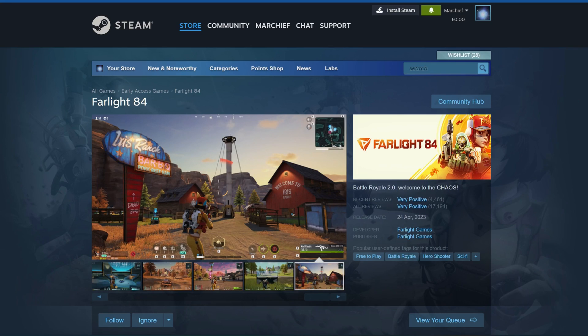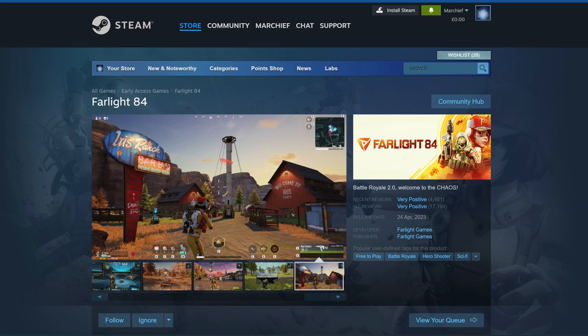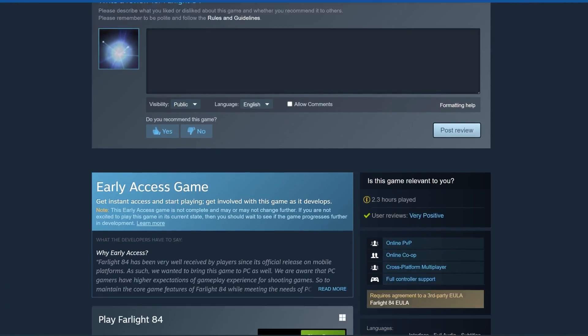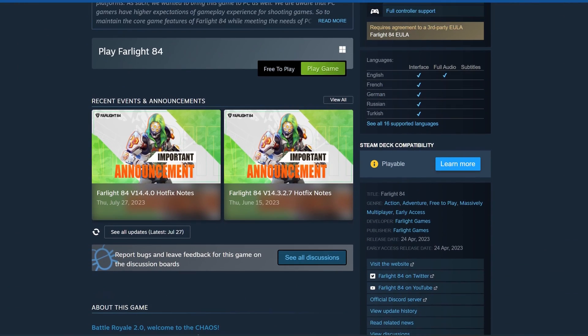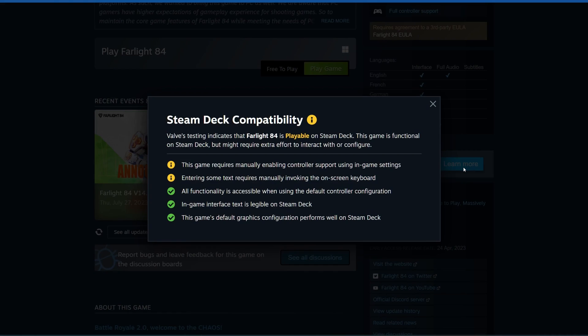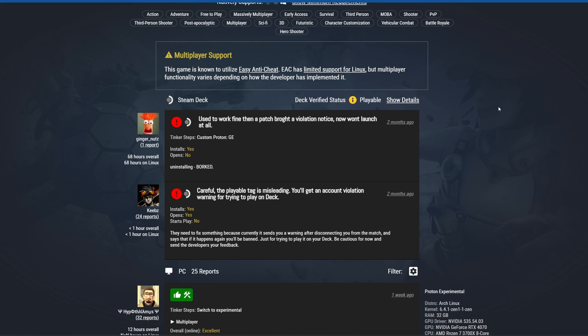However, things like Farlight 84, which did launch with compatibility and was marked as playable and we did also cover this because it's a great free-to-play game, hasn't worked for the last two months. If you look at ProtonDB or you try to run this, it just crashes at launch and it's been that way for over two months now, yet it's still marked as playable.